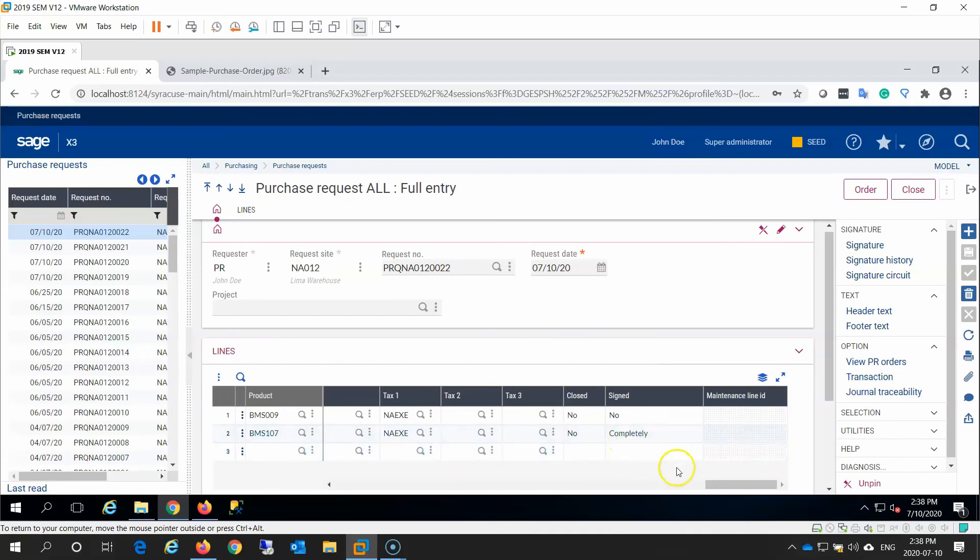Whether the approver approves or rejects the document, the decision and attendant notes are captured by Sage and form part of the audit trail for the document.